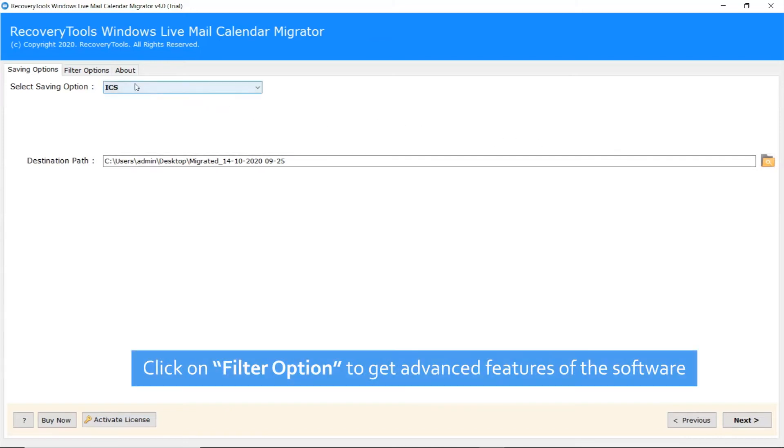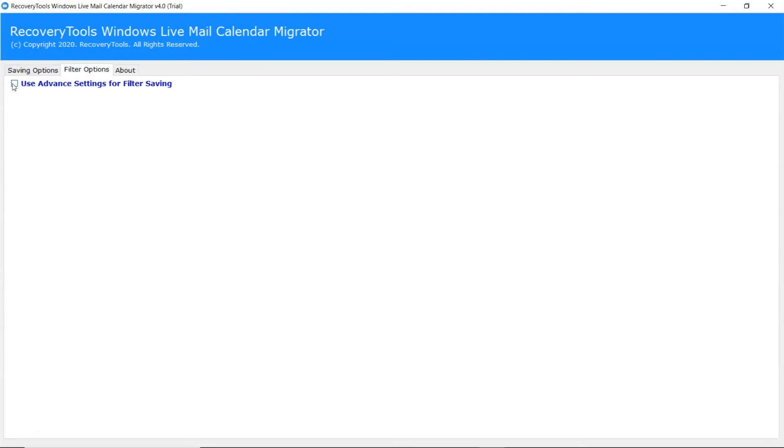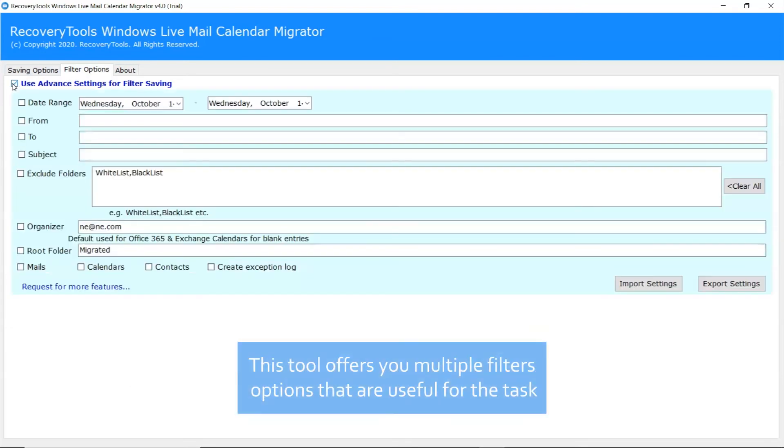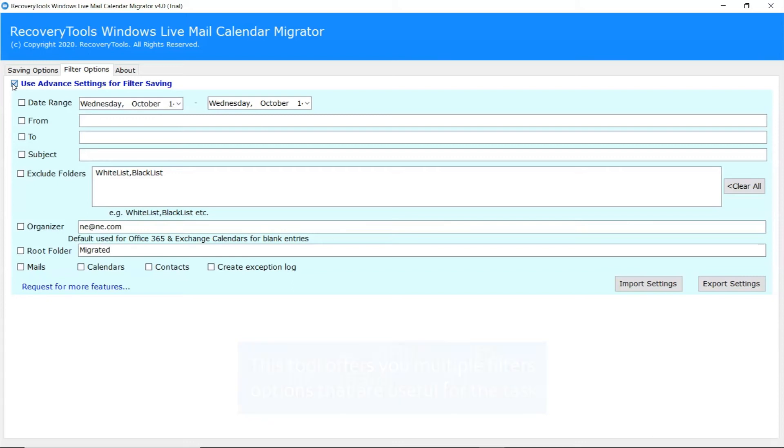Now, let's move on to the Filter option provided by the tool. Click on it and enable the Use Advanced Setting for Filter Saving. There are many useful options to sort Windows Live Mail Calendar by date range, to, from, subject, and more. It is a helpful feature for the investigation process.